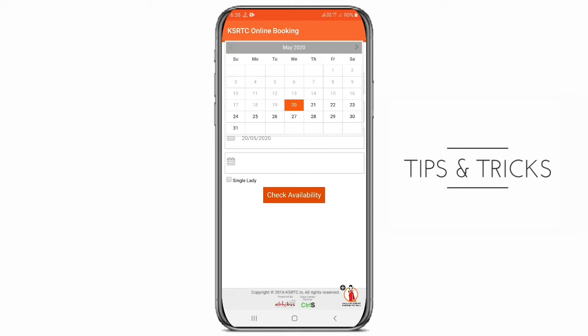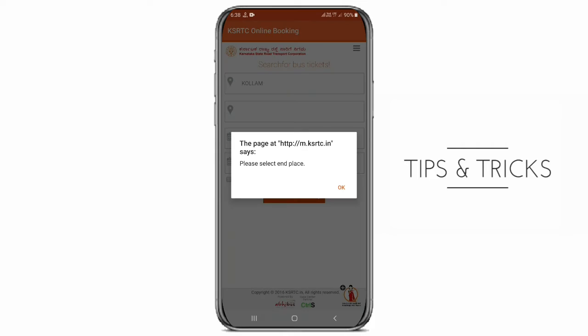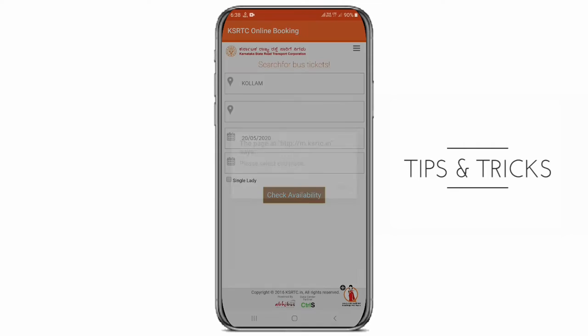I will check the details of the available details. I will check the KSRTC and the details of the KSRTC.